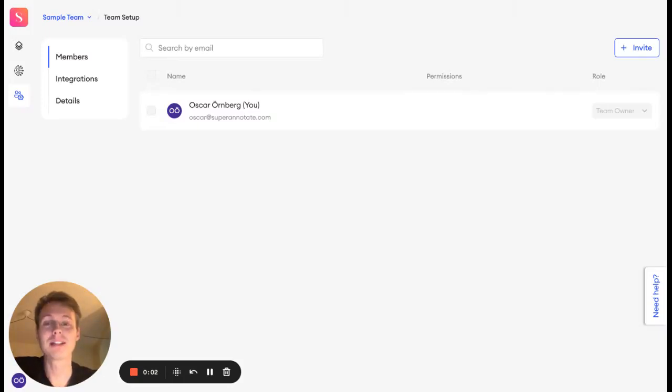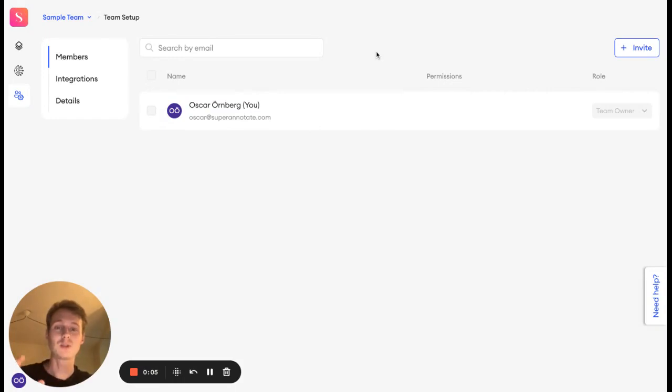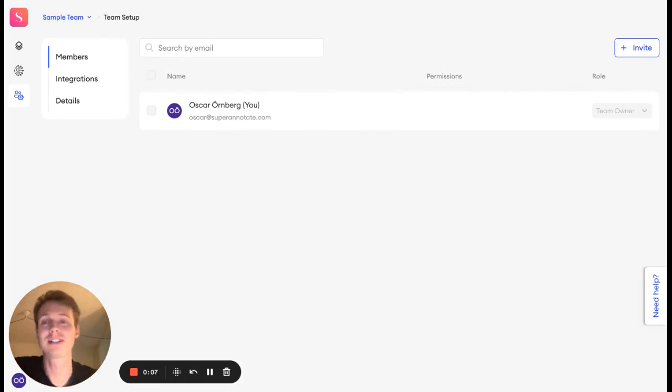Hello, my name is Oskar. I'm leading the solution engineer team over at Superannotate. And today I'm going to give you a short introduction of the Superannotate platform.